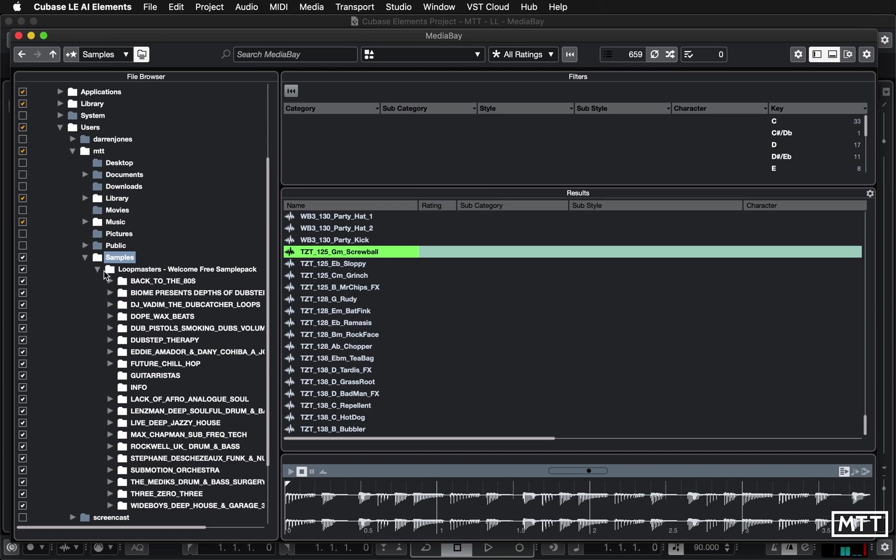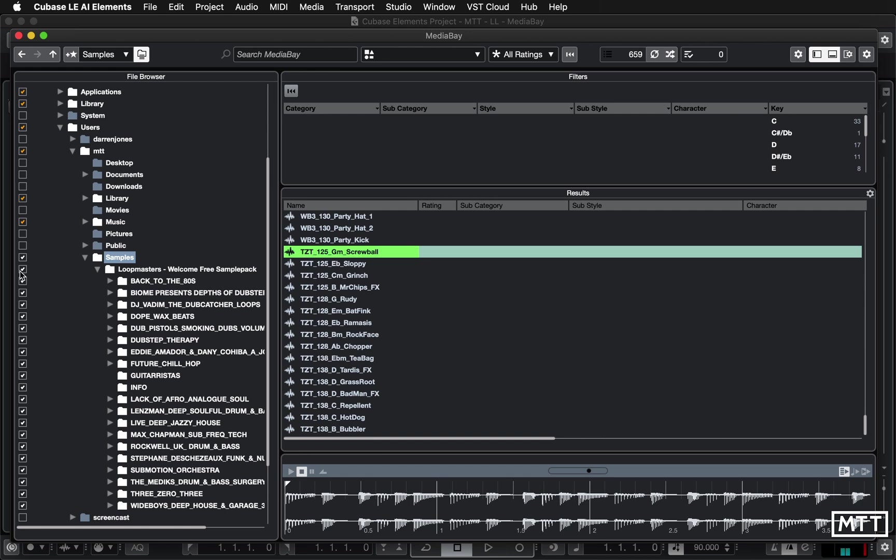So as you build up your sample collection you can use this to index them. You can add all that information in as well although that is somewhat a labor of love with many things. Now what I find with this is often if I've put in a new set of samples I need to untick the box and then retick it to get it to re-index them.